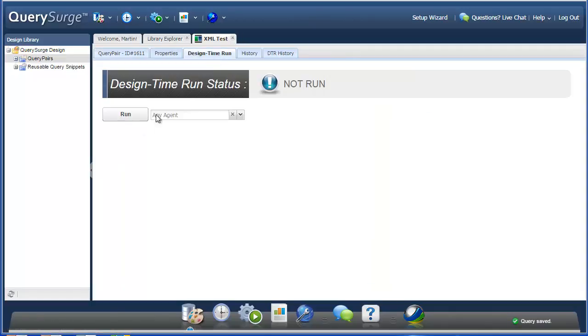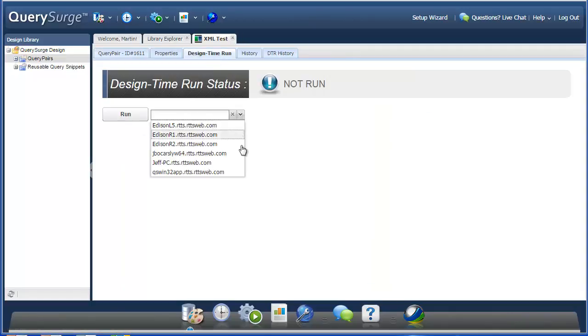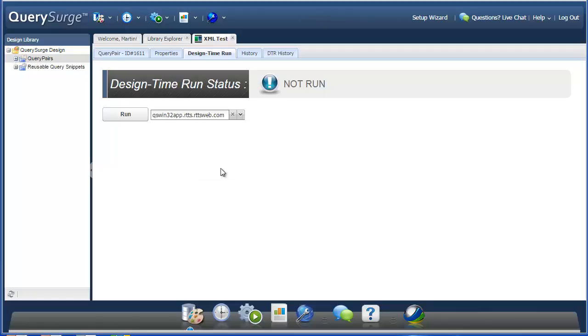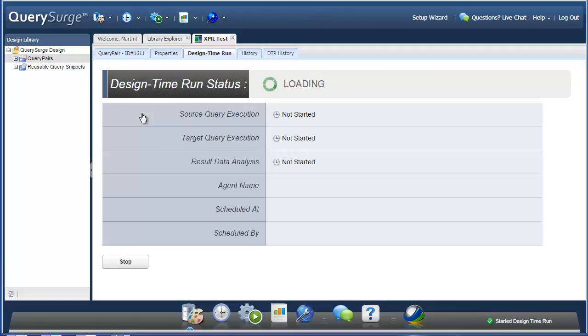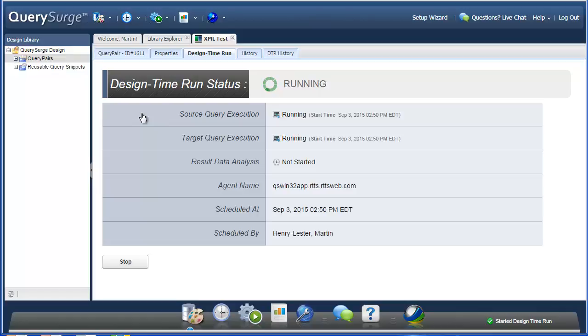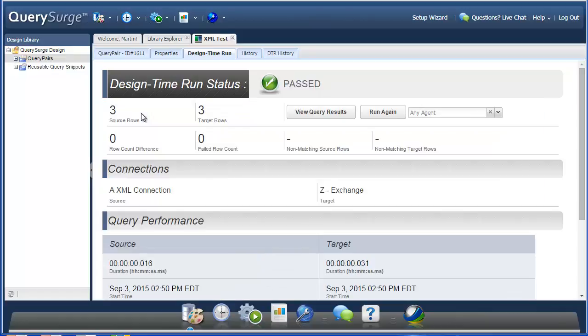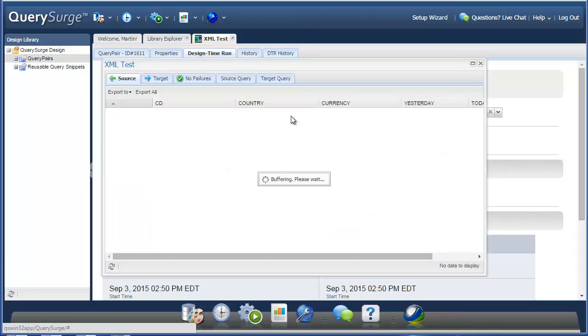So now I'll save both of these queries, and I'll do a quick design time run. I'm going to select the agent that I want here, since it's a local file to that agent. And then choose run. So you can see this brought back three source rows and three target rows, and it appears that they're the same. So if we take a look at the results.